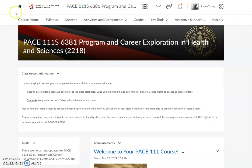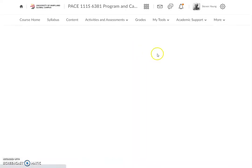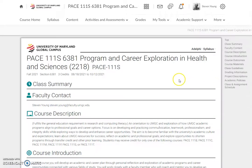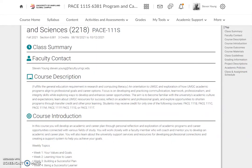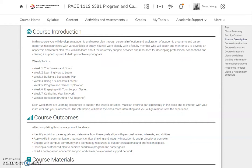You can see up at the top here we are in the course. This is the Leo course platform for UMGC. We are on the course homepage right now. A good starting point for you is to review the course syllabus that you see here.